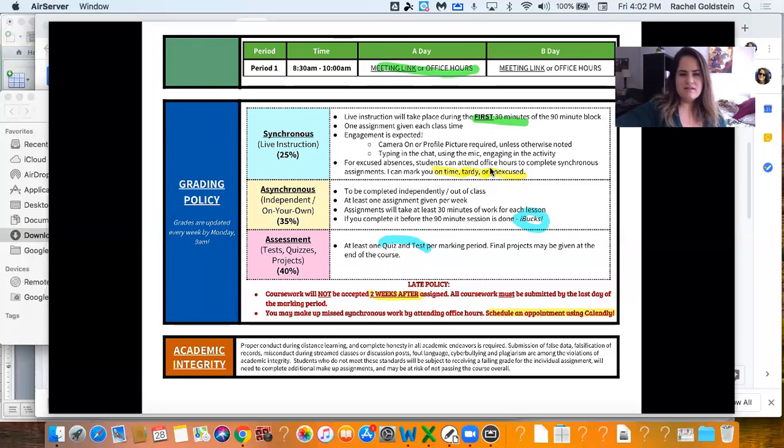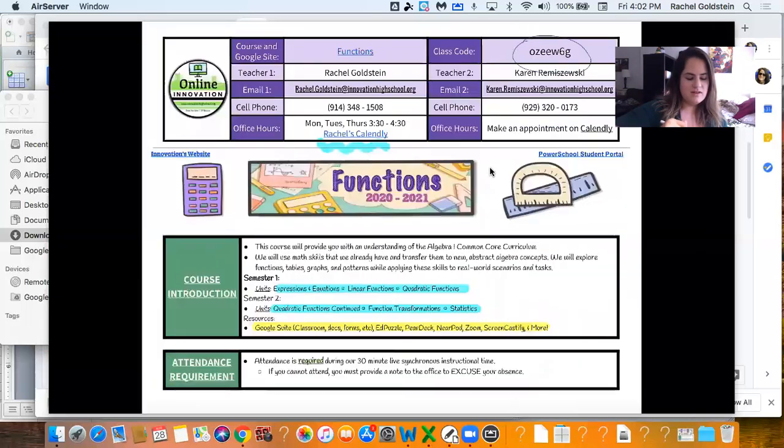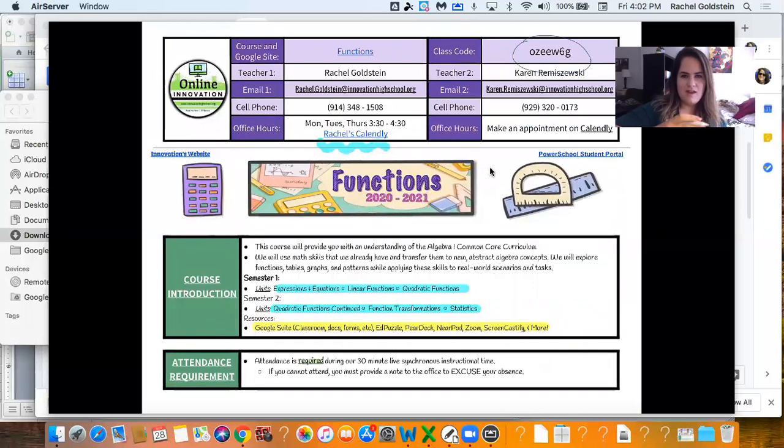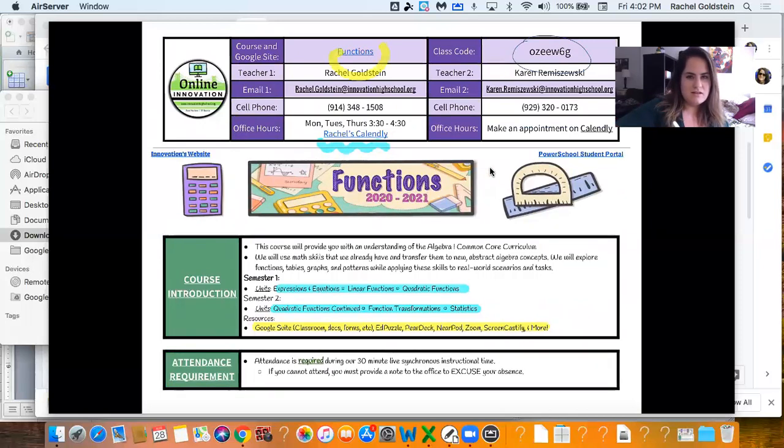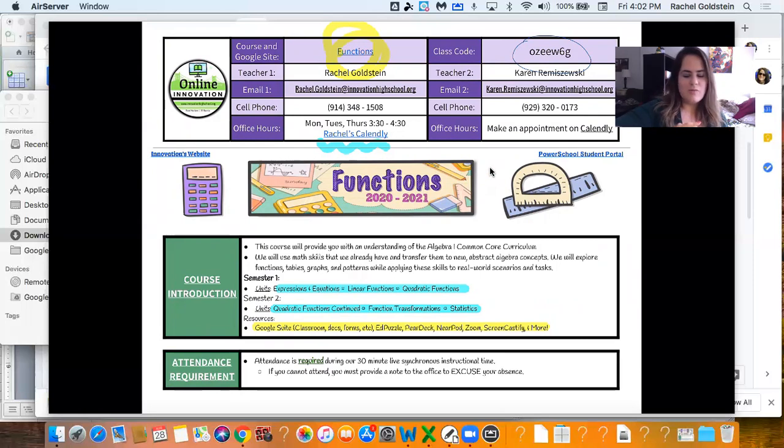So that is the overview of our course and the syllabus. We also have a Google site for this. When you get a Google doc copy of this, click on this link right here. That'll take you to the site, walks you through the curriculum, some resources, and that'd be really helpful.